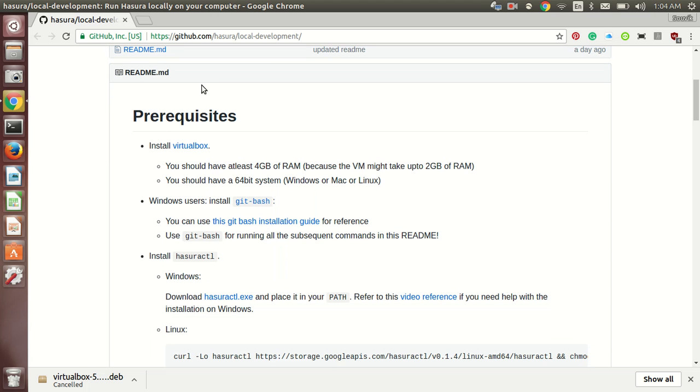The instructions for setting up local Hasura development can be found on this link provided by the official Hasura. I will provide the link in the description of this video. For now, let me elucidate to you.